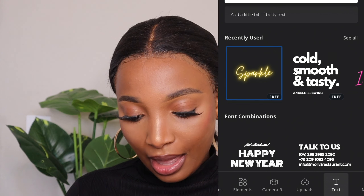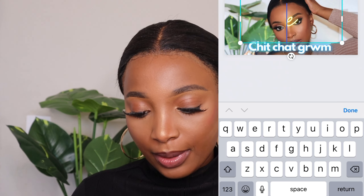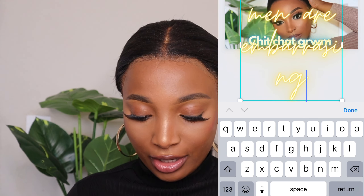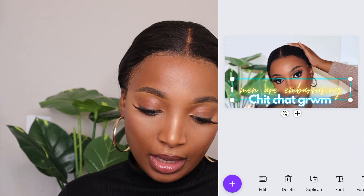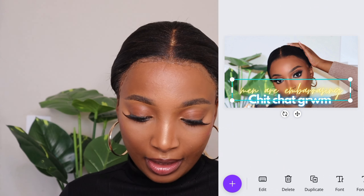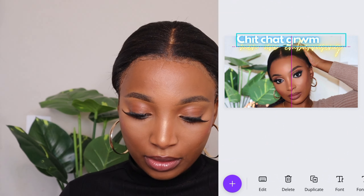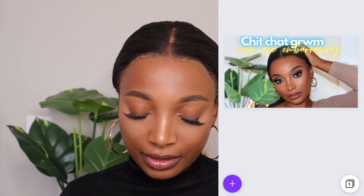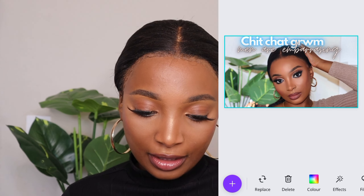Then I'll add a second font to give viewers an idea of what I'll be talking about. Let's say I'm talking about how men are embarrassing. I'll type that in and fit it to the whole thing, but I feel like it hides my face, so I'm just going to move it to the top. I'll also change the color because I feel like blue isn't bright enough here, so I'll use black — and that's pretty much everything that I do.